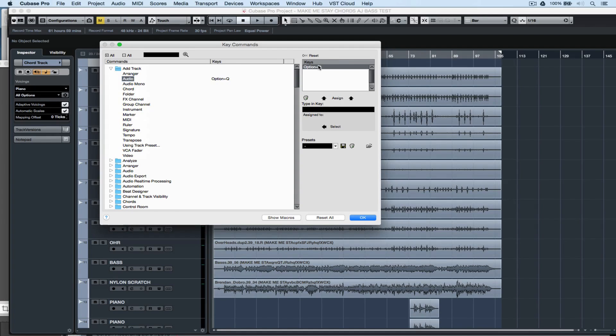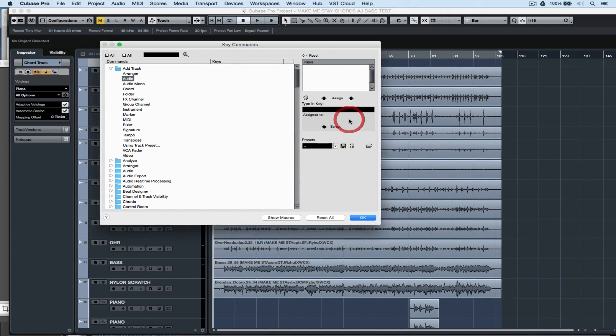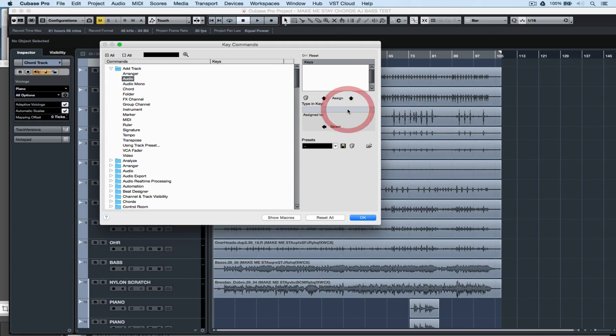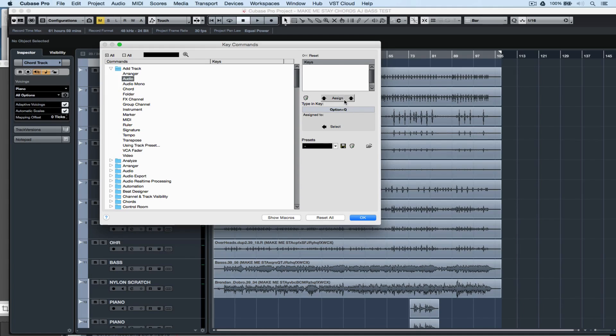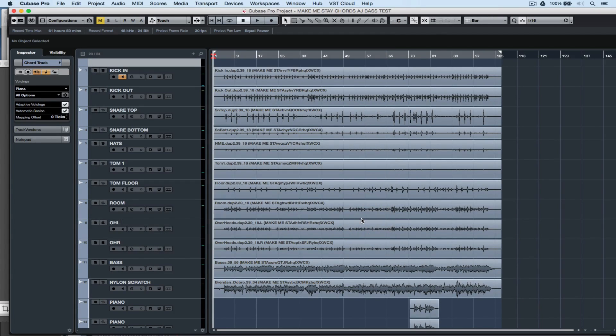To delete an existing key command, select the key command and click on the delete button. Cubase will prompt to ask if you really want to remove this. The next step is to find a key or combination of keys that is not already in use inside of Cubase. Once you've done that, click Assign and OK.